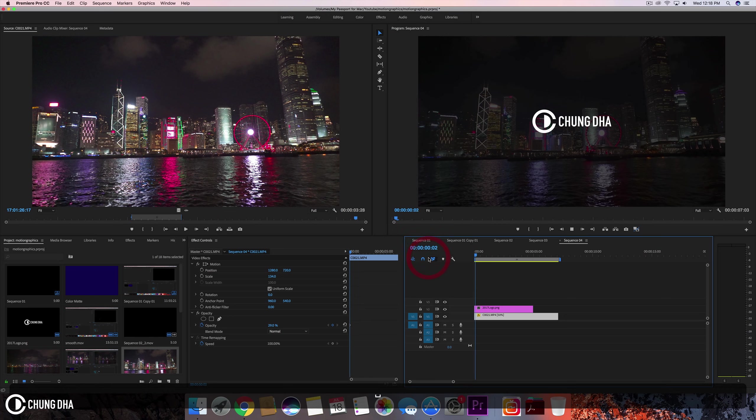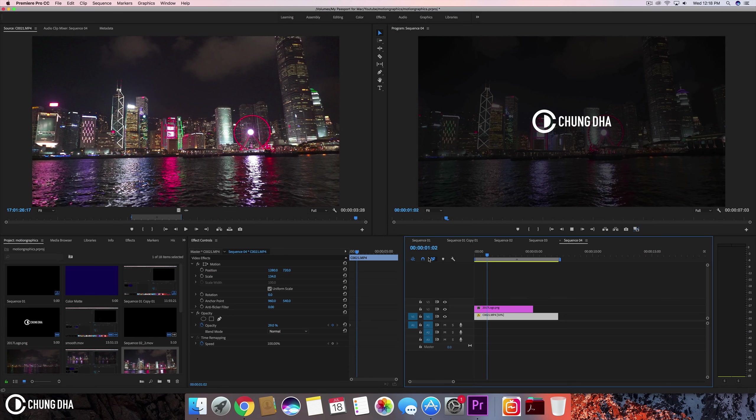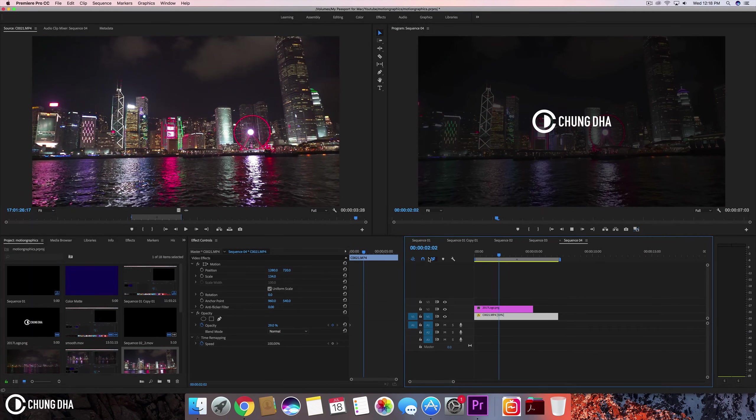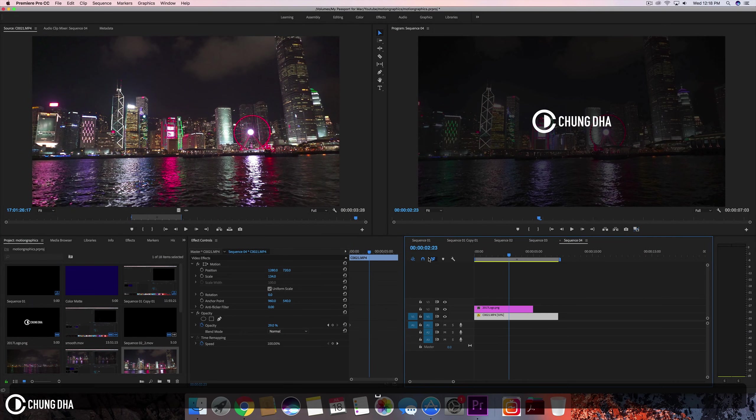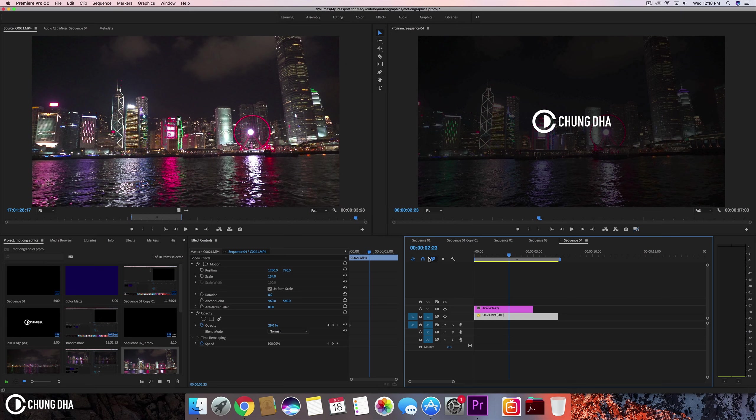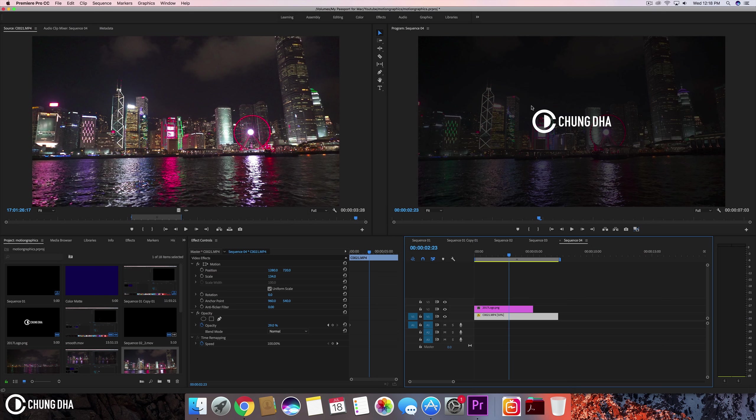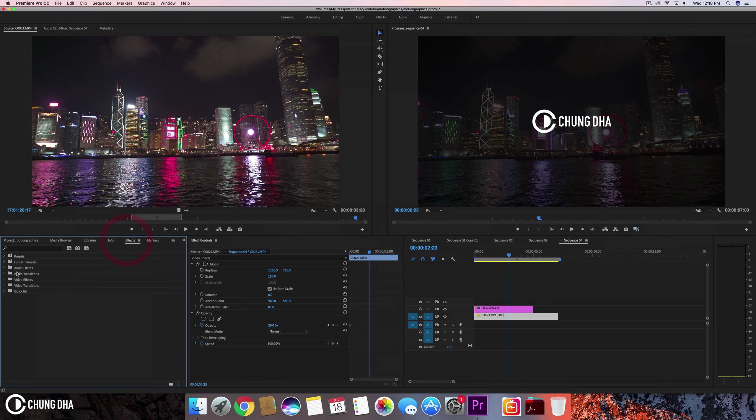And so we want to animate this logo sliding in and moving it in without it getting from all the way from the side, just slide in with it from an invisible wall. So we first are going to add a crop to this effect or to this image.